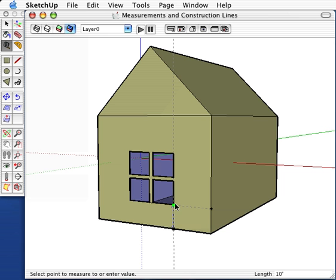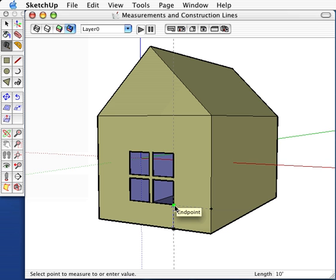Chances are that when you are drawing, you will have to take measurements of your model. You may also have to draw around a specific line that you may not have found yet. Say for example, if you have to draw a window exactly 10 feet up from the base of a house. To accomplish these and similar tasks, you will use the tape measure tool.